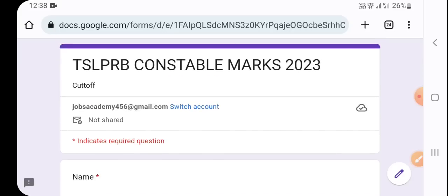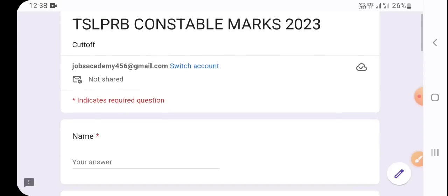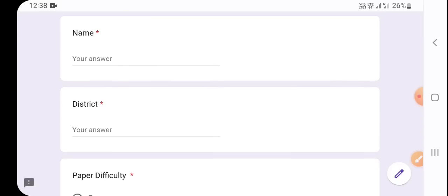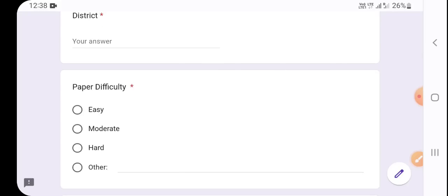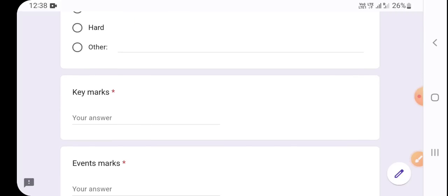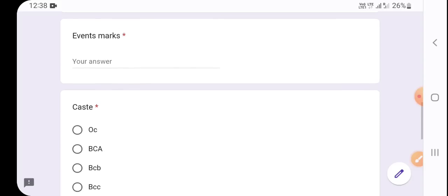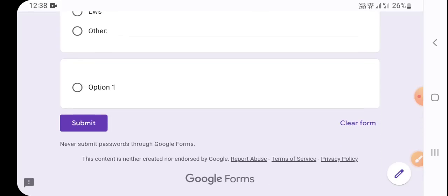Friends, you can create a Google Form using the link. What do you know about your personal data? No one knows about personal data. If you have a full name, you can use your name. If you have a paper, you can write whether it was difficult, easy, or moderate. If you have key marks, you can choose what marks you have. You can select caste: OC, A, B, C, D — and submit this form.